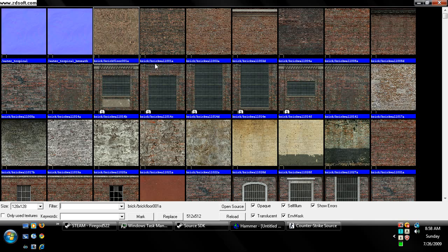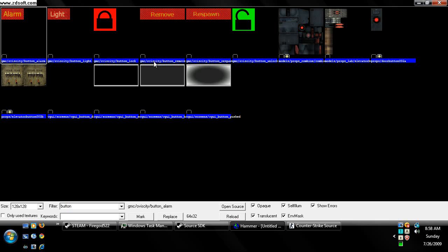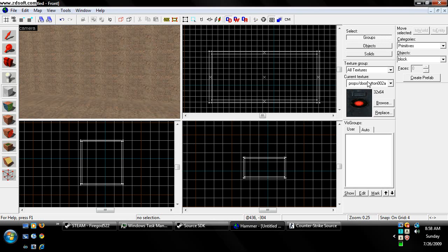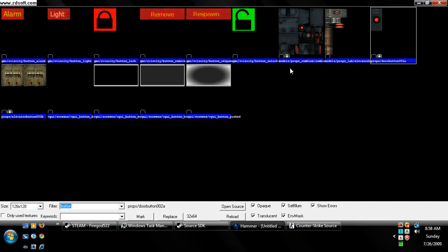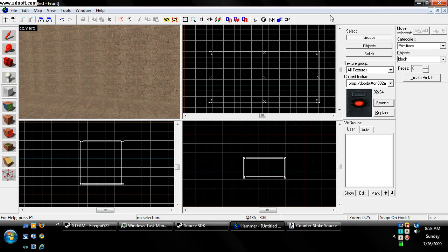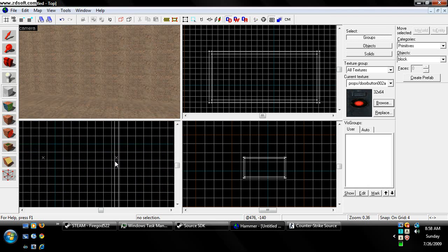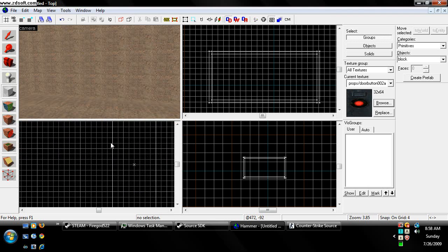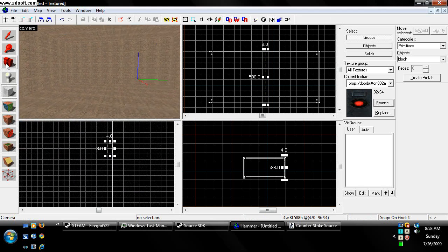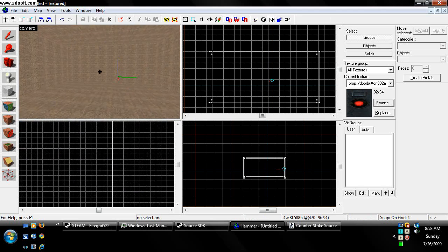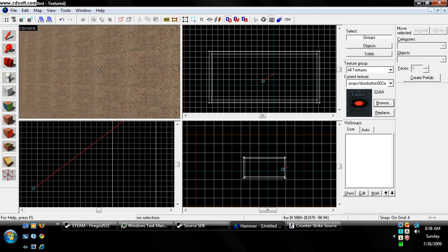So I'm going to go ahead and search for a button texture. I found one right here. If anybody wants to know, it's door button 002A. Now we're going to make a brush for the button, put it right over here, and it's on this side.